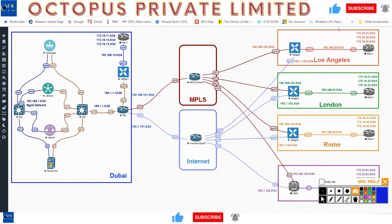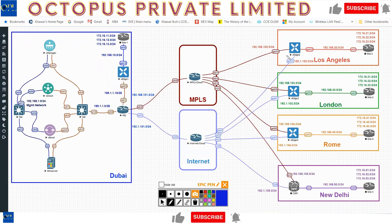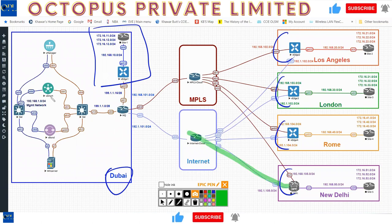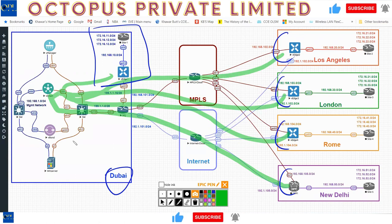Looking at this picture, you have five sites: a data center site with an HQ network, and remote sites. Based on our earlier conversation, routing updates using OMP go to vSmart — the OMP peering relationship is established between every WAN edge and vSmart. vSmart then propagates those routes to the edges.